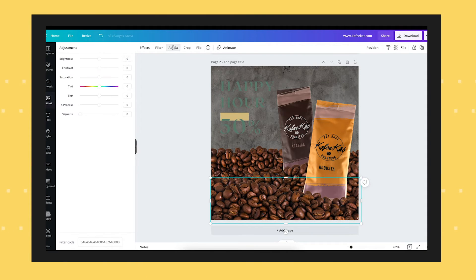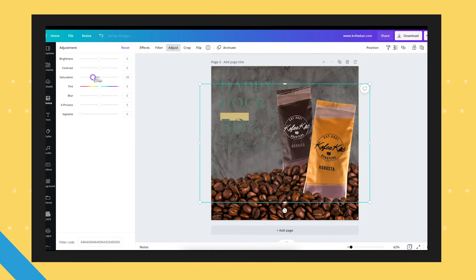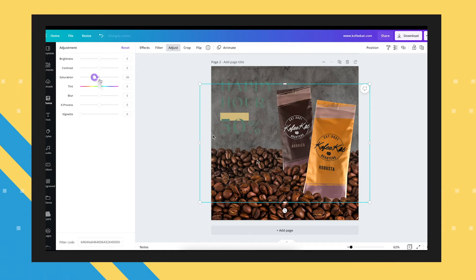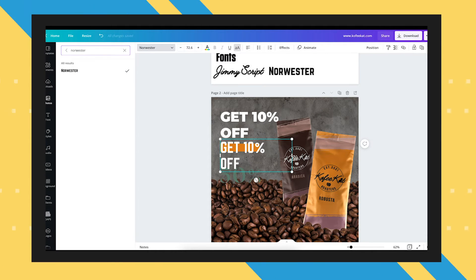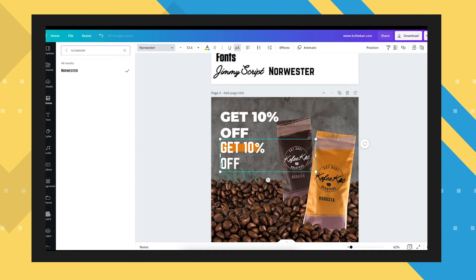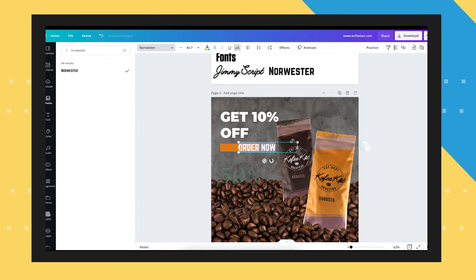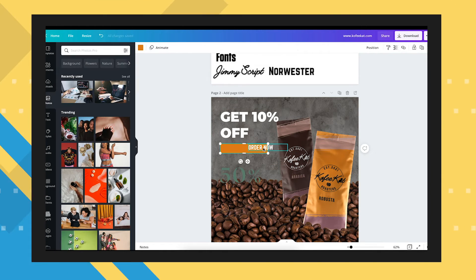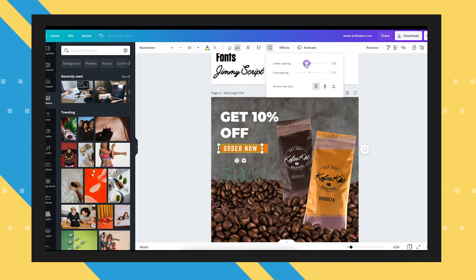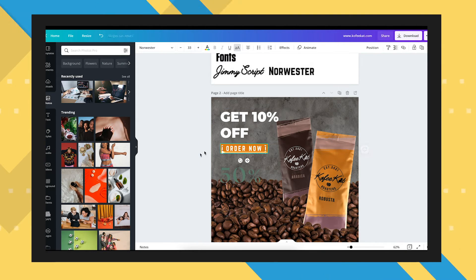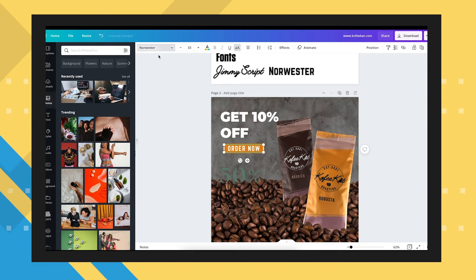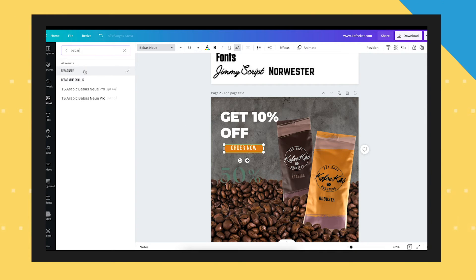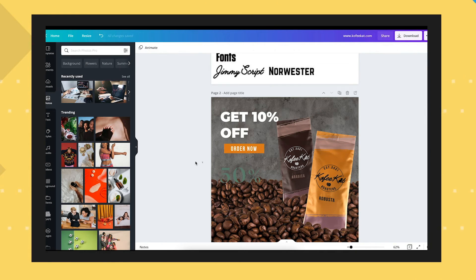Now we have most of the imagery set up, so let's move forward with the text. Let's say our headline is 'Get 10% off,' and let's add the CTA button which will say 'Order Now.' The logo is one of the four key elements, but because the subject image already features our logo very clearly, we can go ahead and skip adding the logo separately for this image.